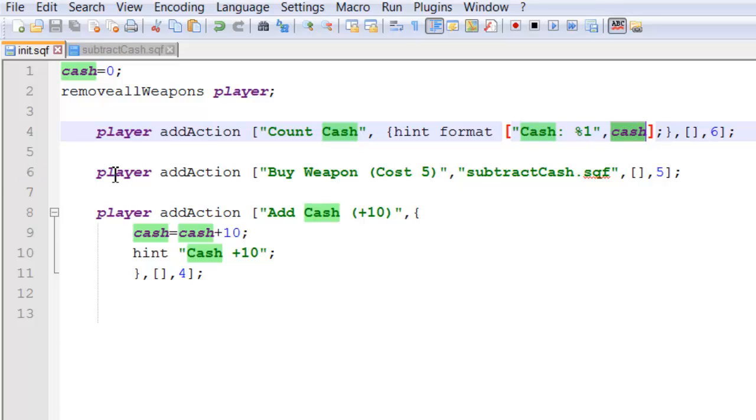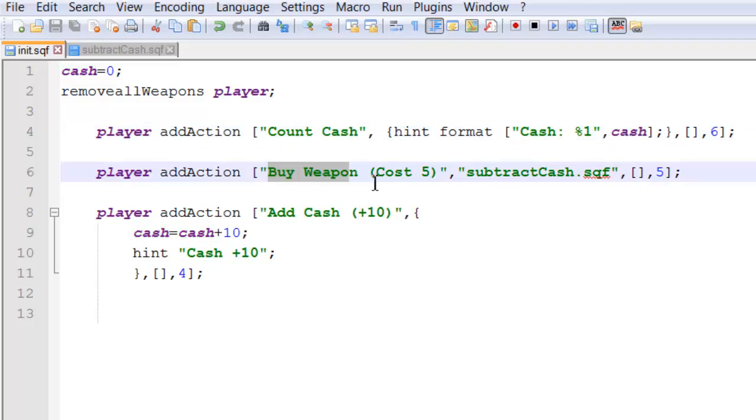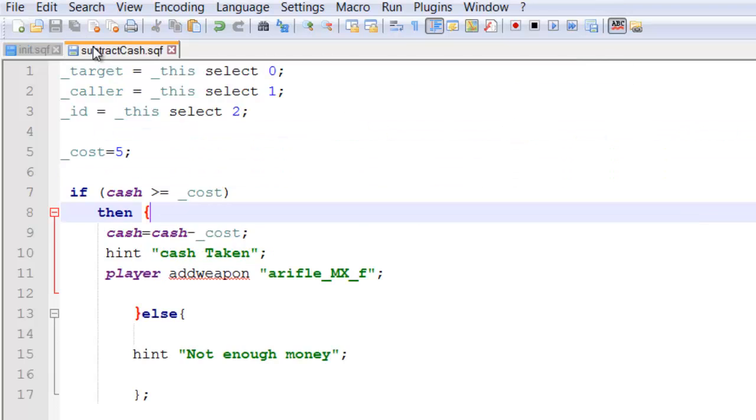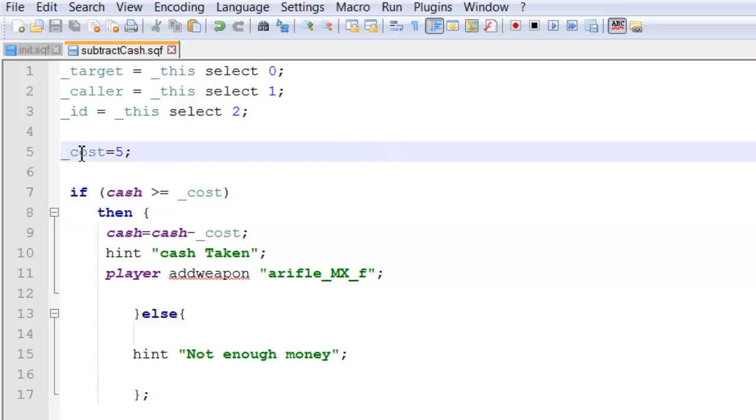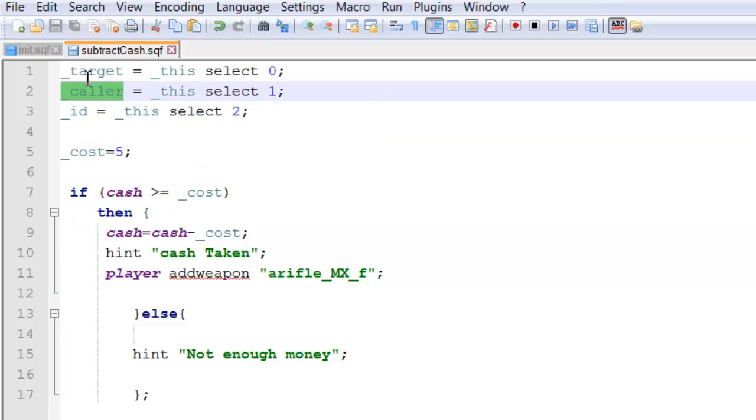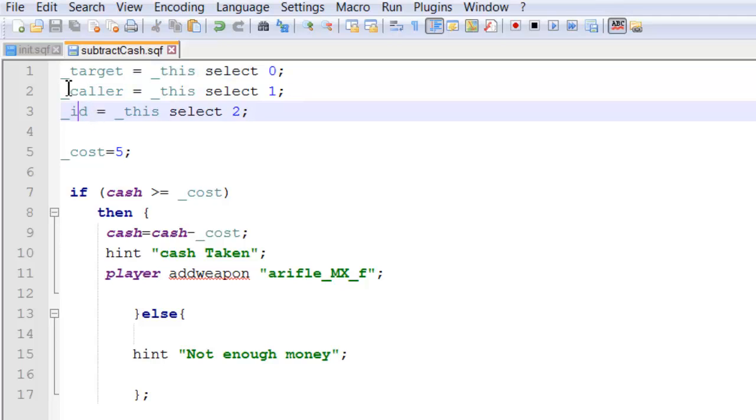Our second add action, buy weapon, runs a script. And if we look inside the script, all we have, very simple. You can ignore these for now. These are variables that are passed through from the add action. We're not going to use them in this video.